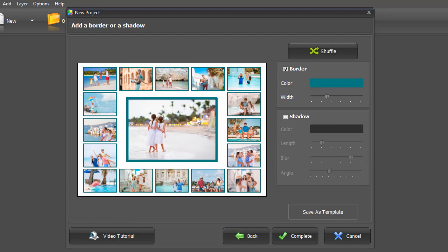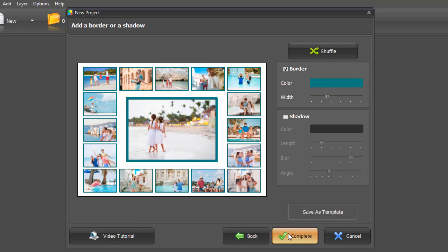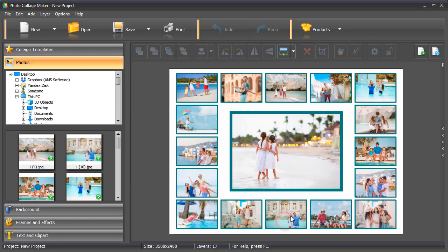Preview your collage and make changes if needed. You can save your layout as a template if you plan to reuse it in the future. Click Complete.